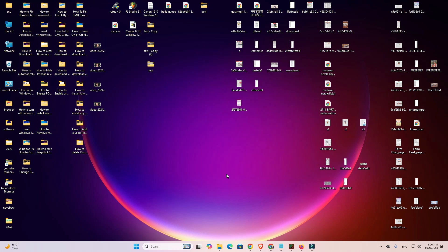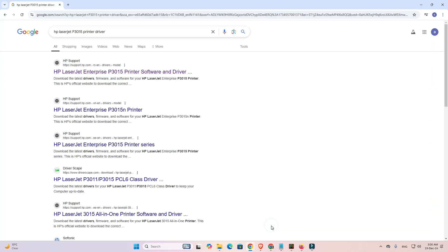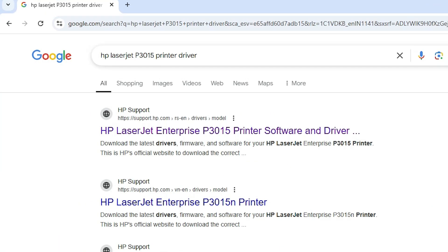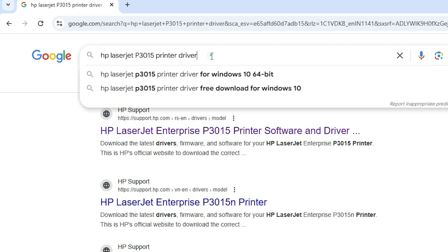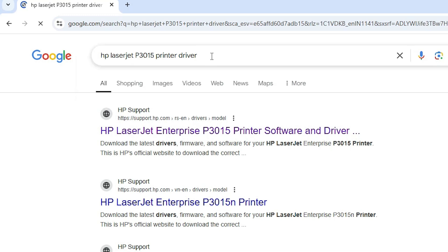So let's start our video. First we download our printer driver. Go to any browser that you like - I am going to Google Chrome. In the search, type HP LaserJet P3015 printer driver. P3015 is important. Hit enter key on your keyboard.